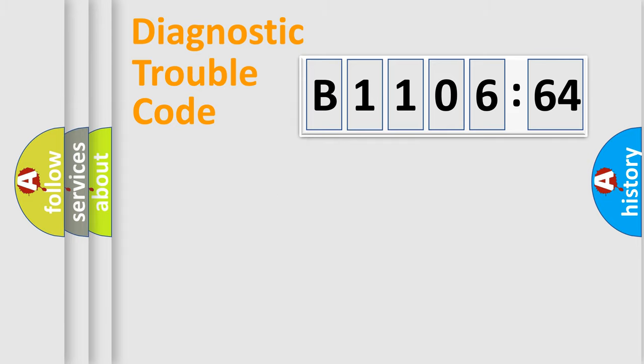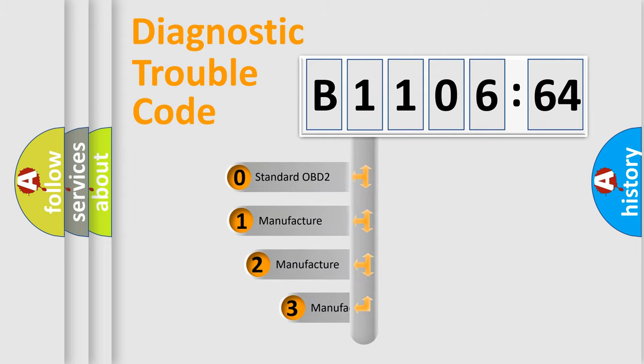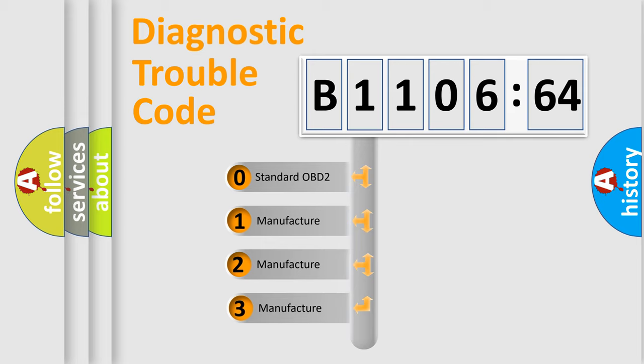Powertrain, Body, Chassis, Network. This distribution is defined in the first character code.